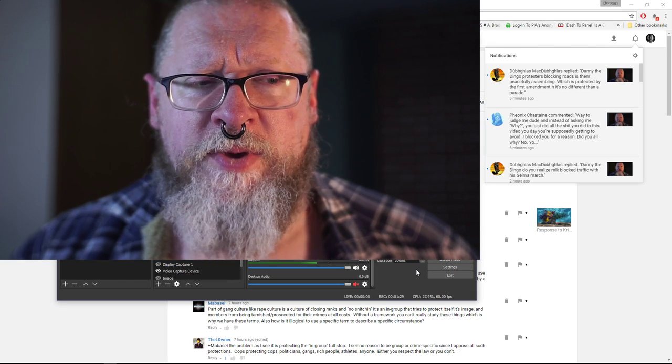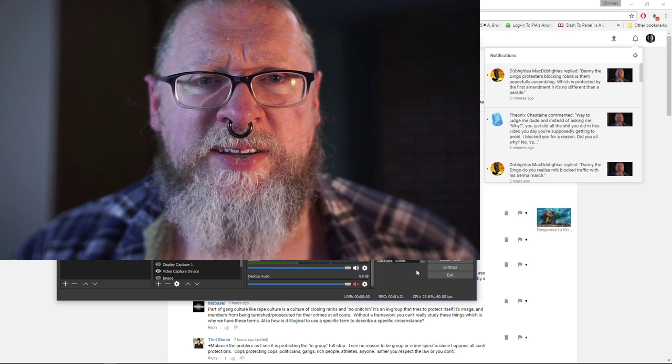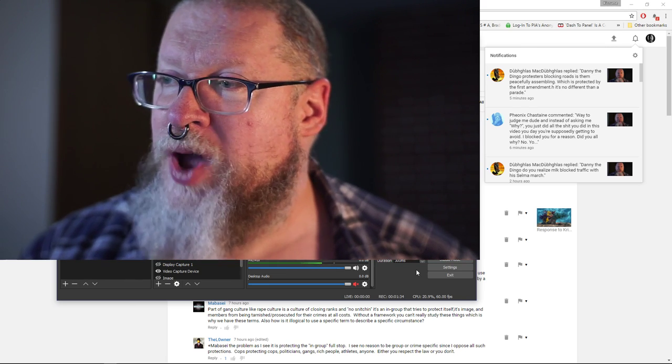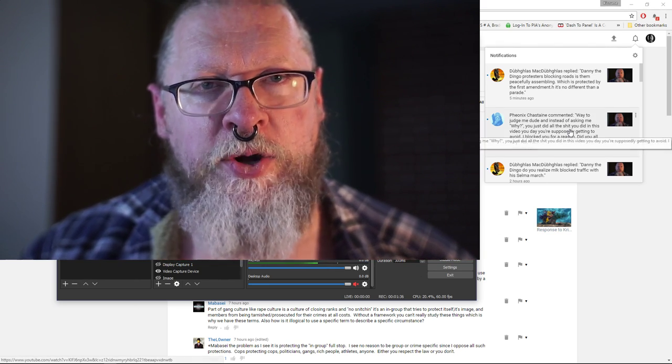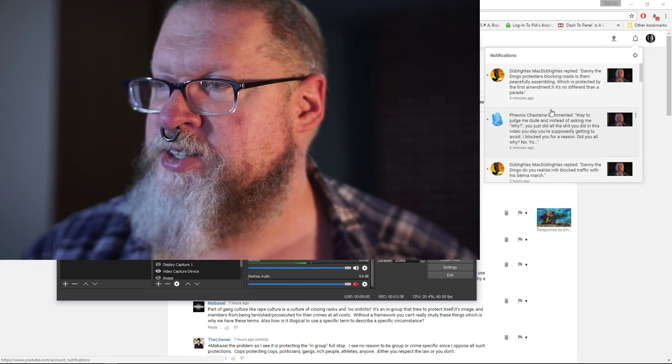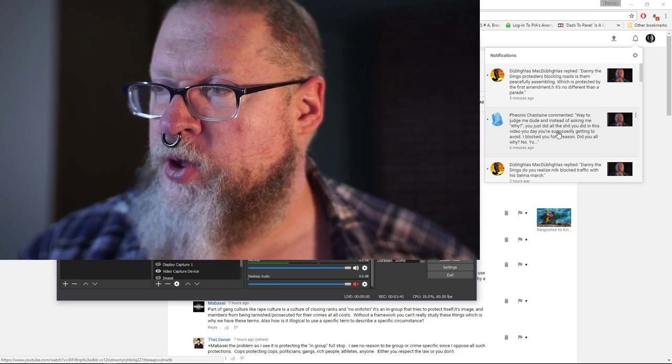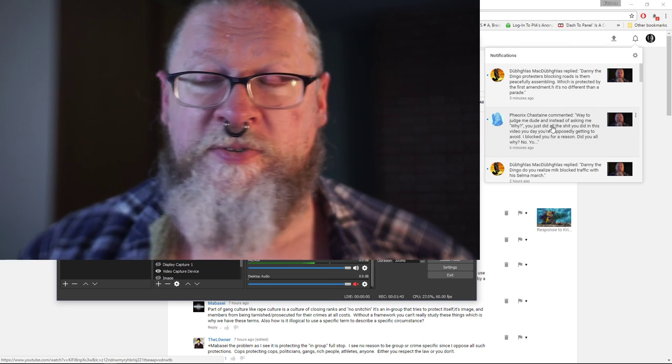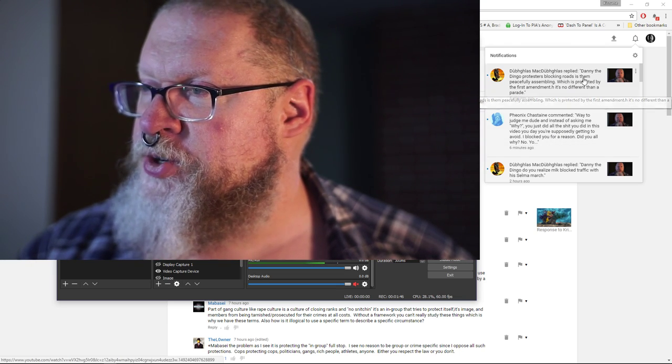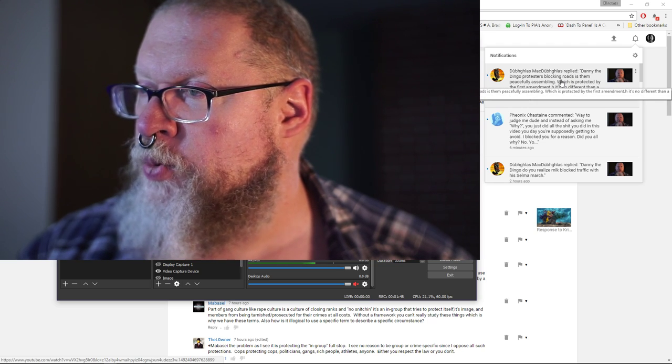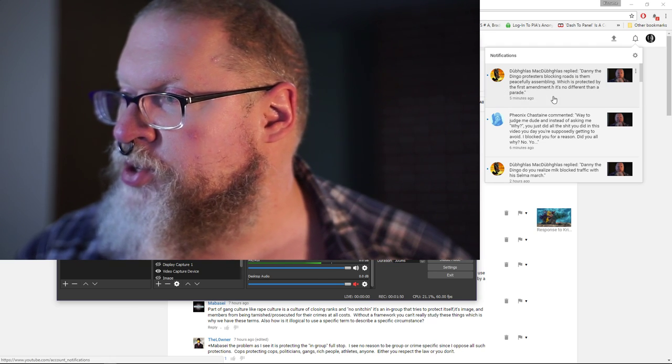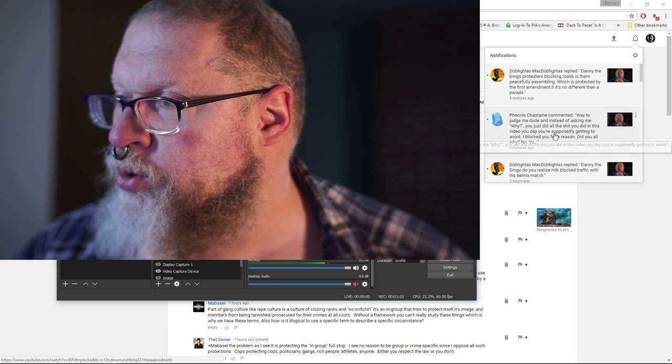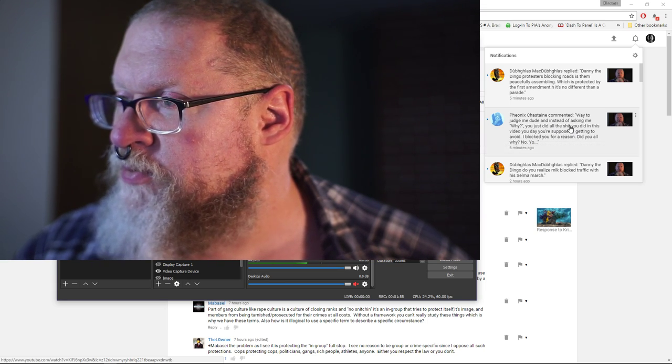You've been becoming less and less coherent. Even in this message that you tried to type to me, but I can't actually go to the message. All I get is this YouTube notification. And you say, 'Way to judge me dude. And instead of asking me why, you just did all the shit you did in this video you're supposedly getting to avoid.'